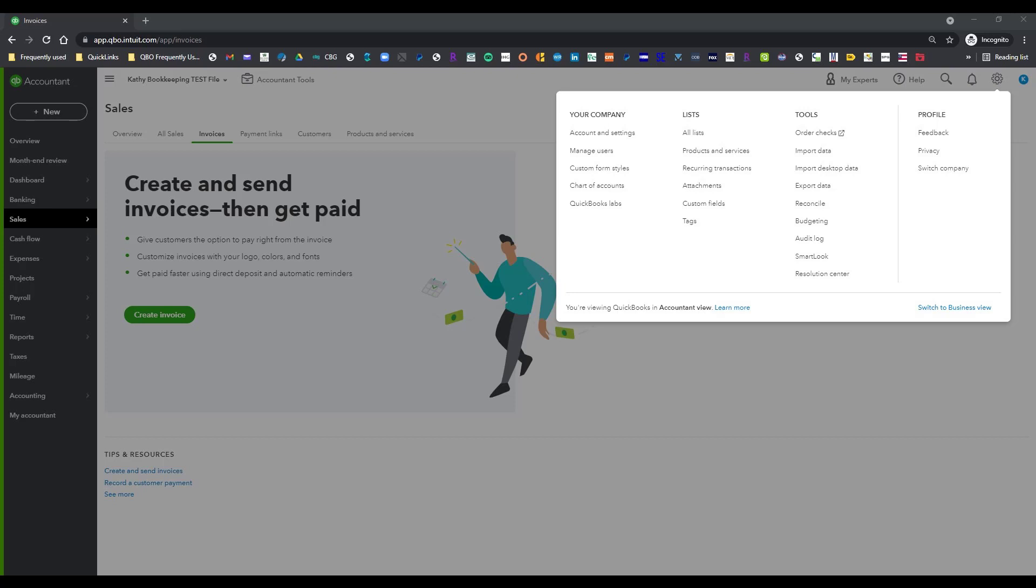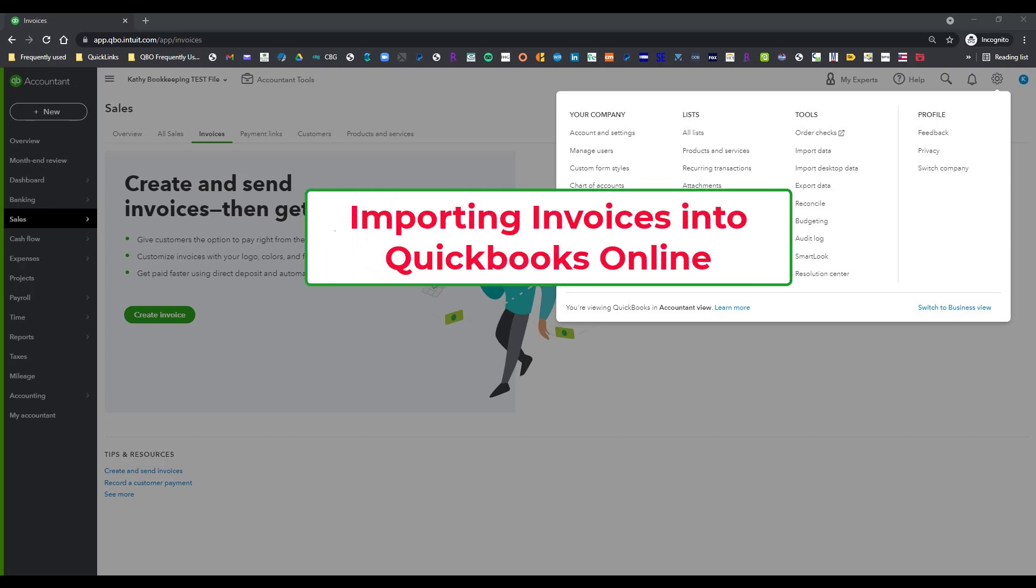Hi everyone, this is Kathy Grosskirth with Bookkeeping Clean and Simple here in Austell, Georgia near Metro Atlanta. Today I'm going to show you how I imported some invoices into my Kathy test QuickBooks Online file.